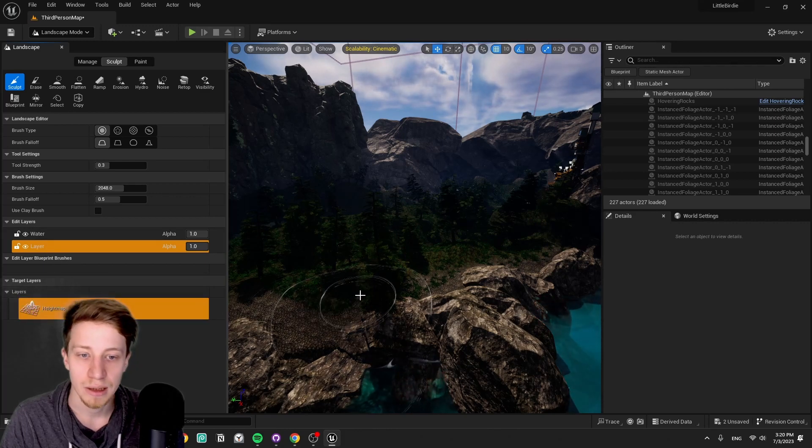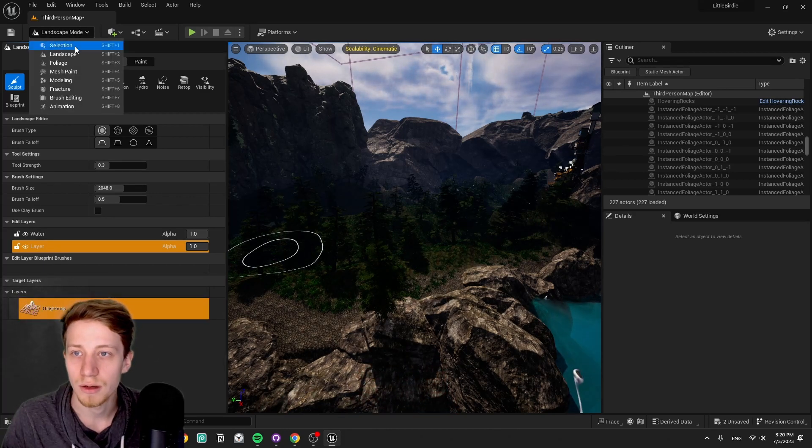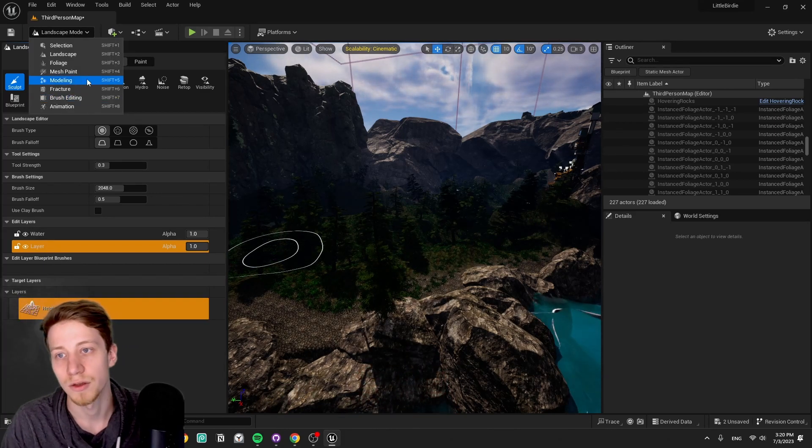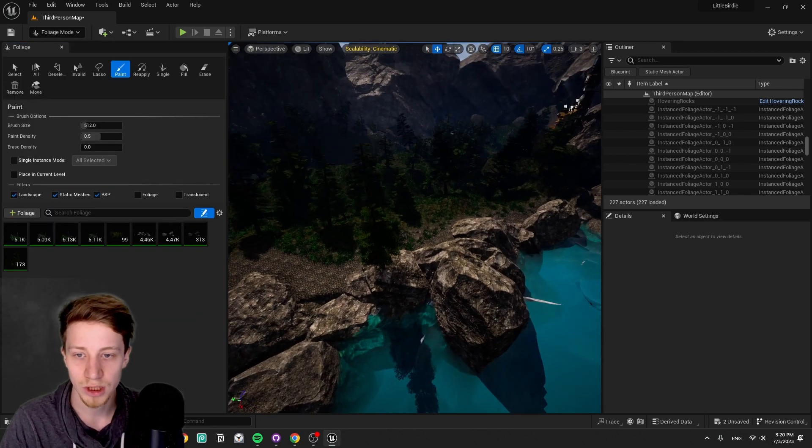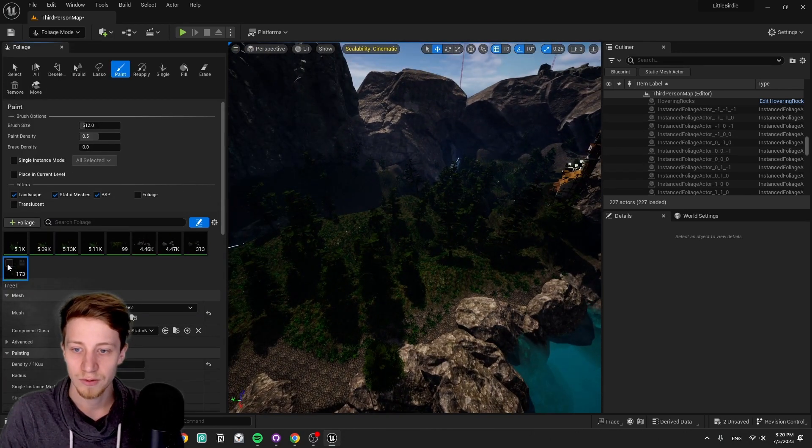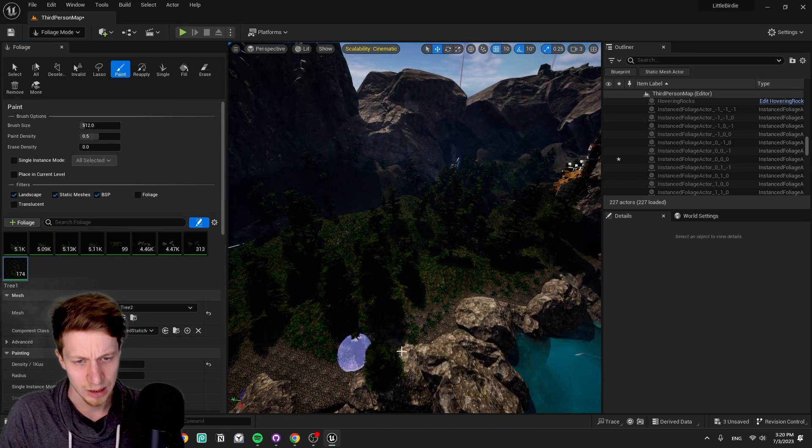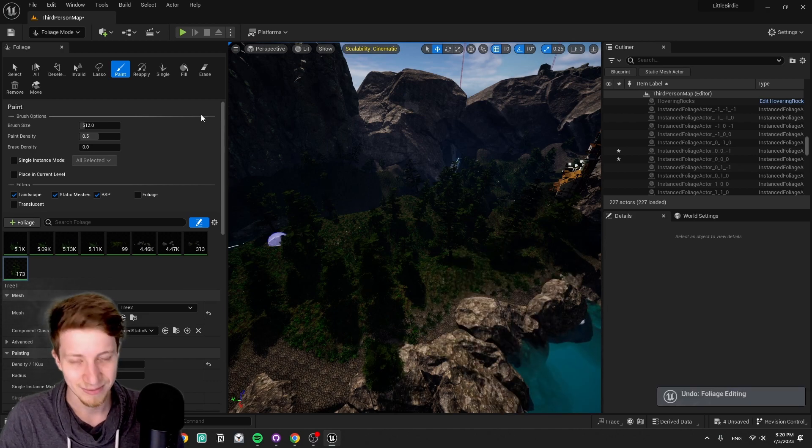Then you simply choose the foliage tool. You pick here whatever you want and just select the tree you want to add and start sculpting it on. There we go.